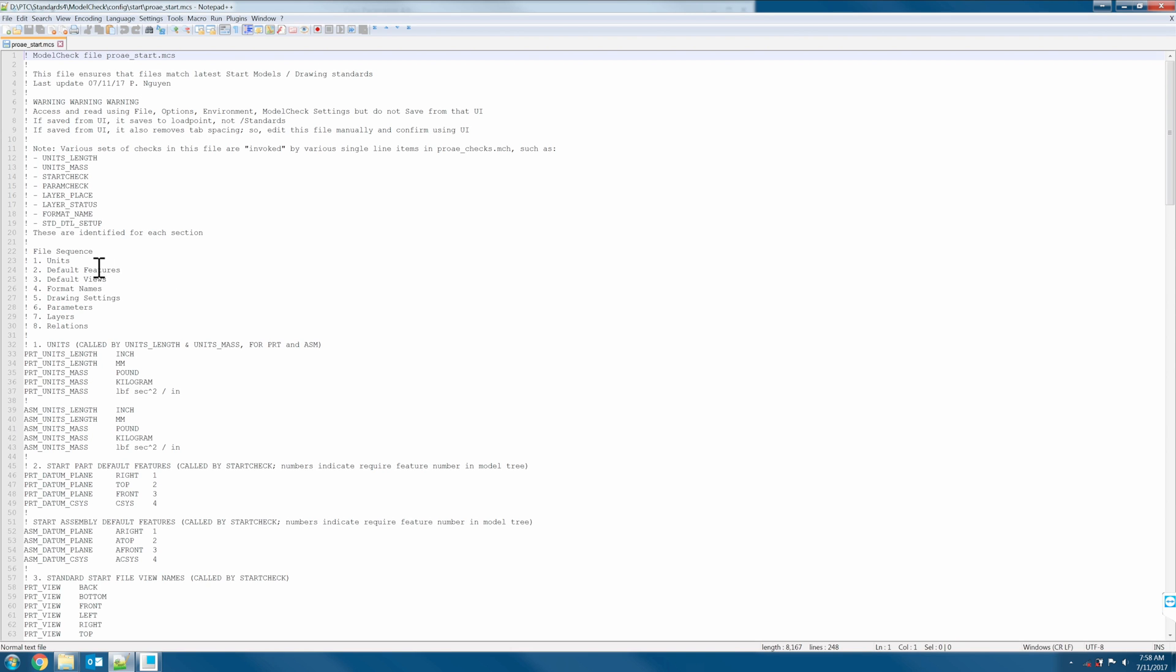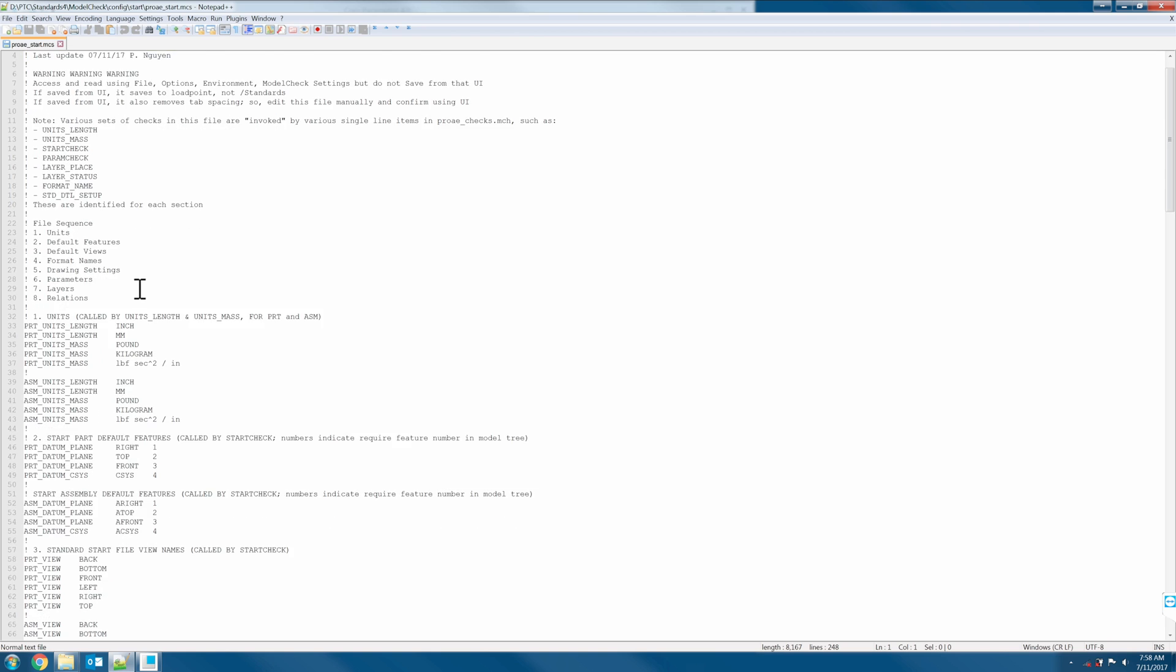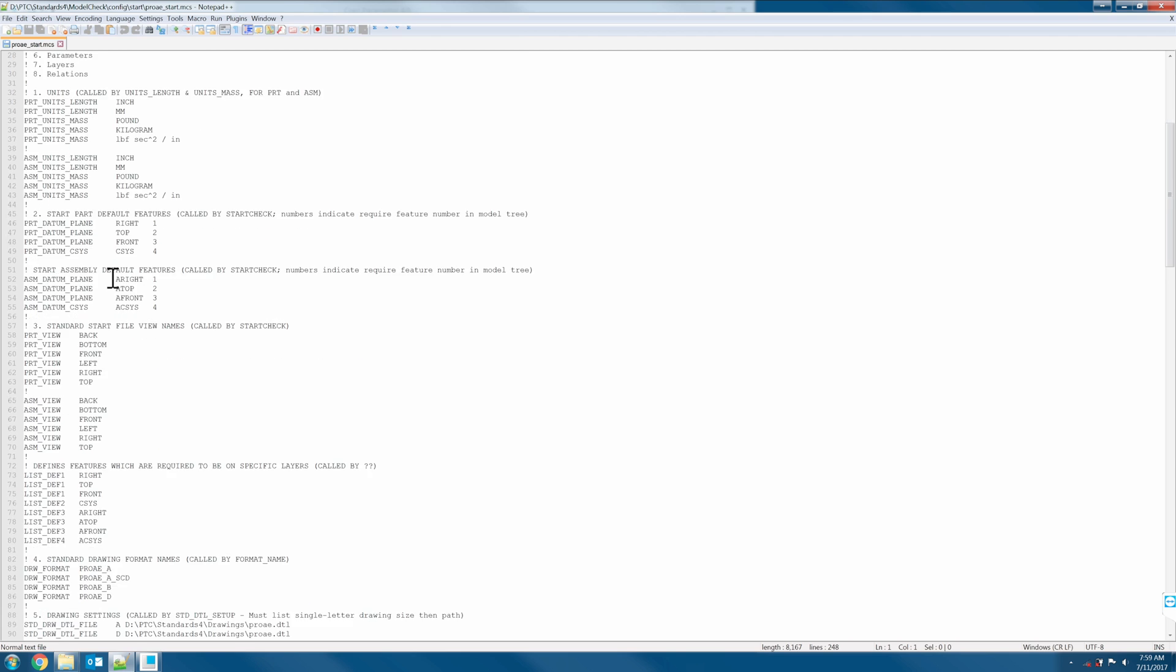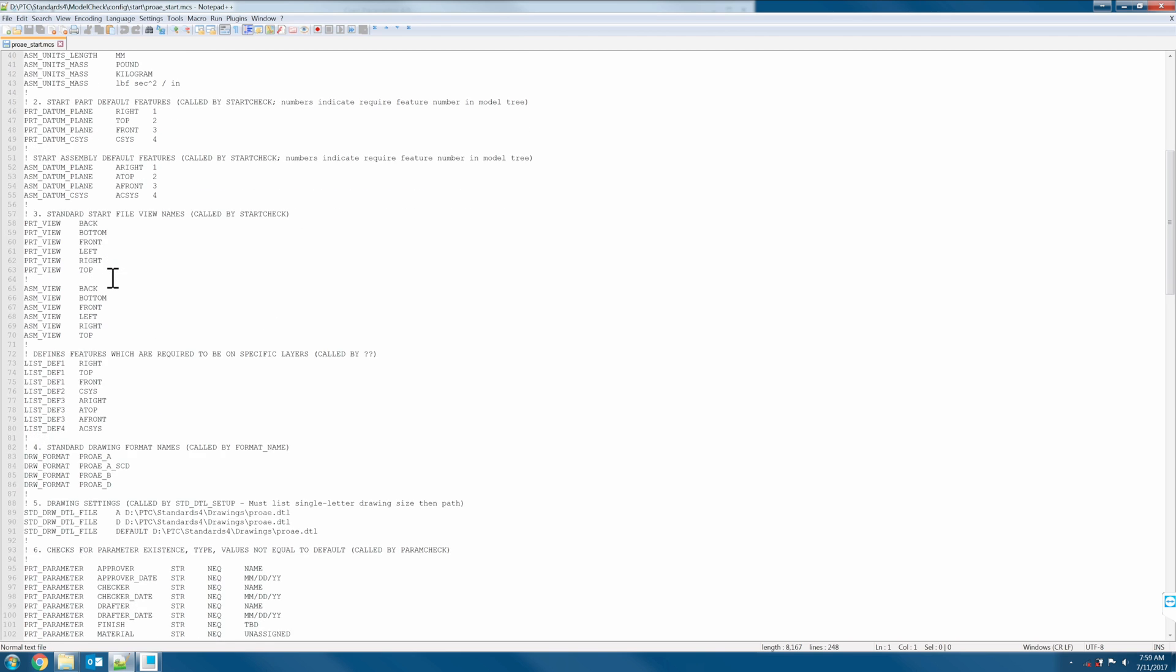Let's define the unit, default feature, default view, parameters, layer, and so forth, on and so forth.